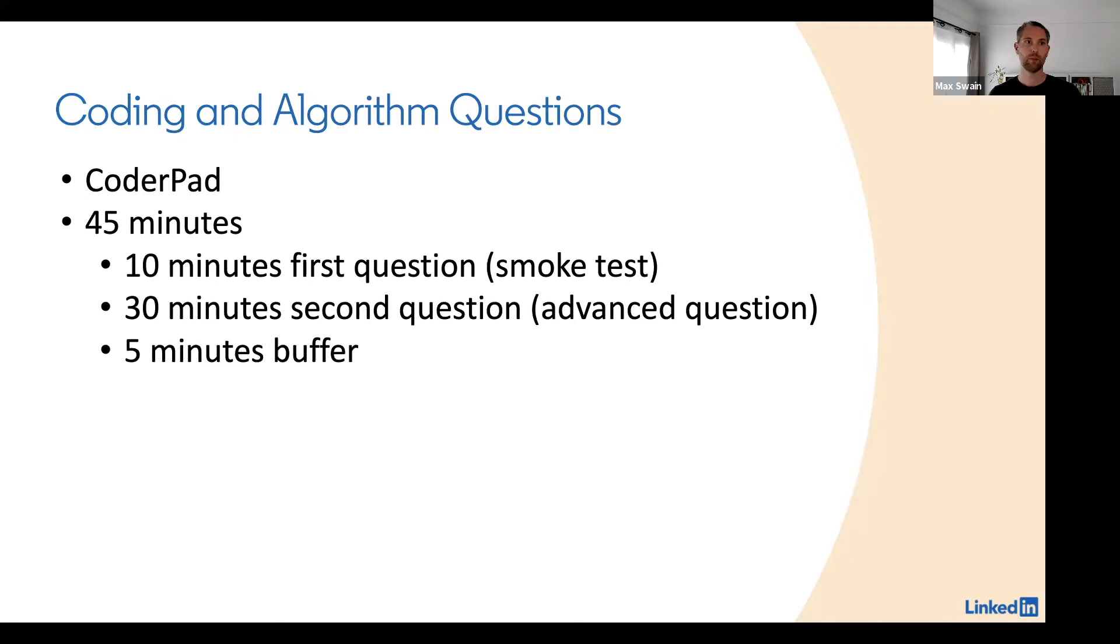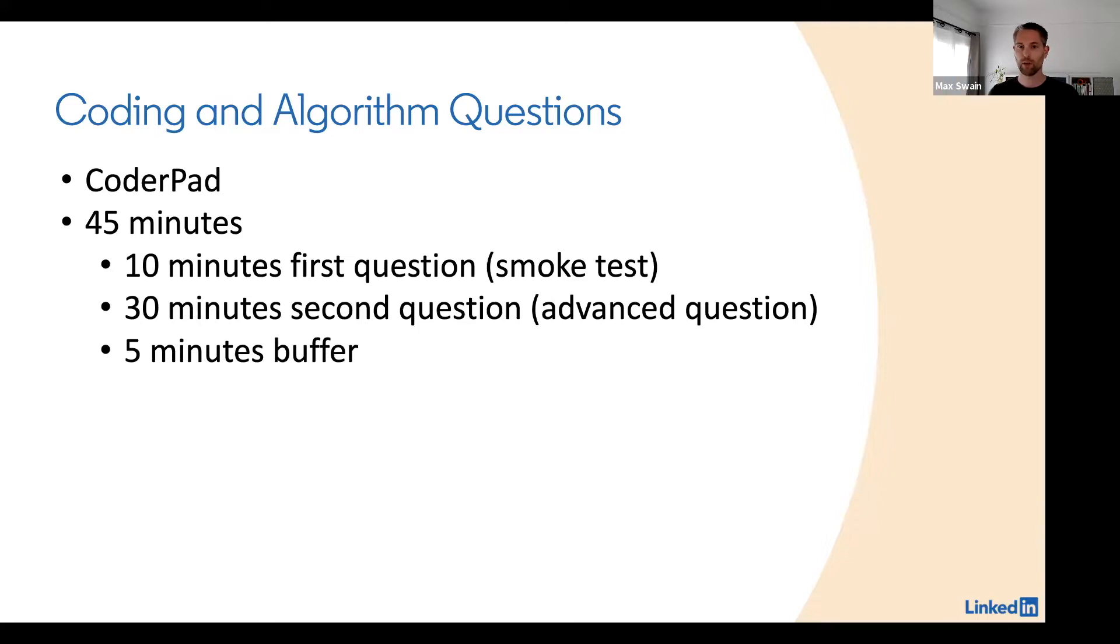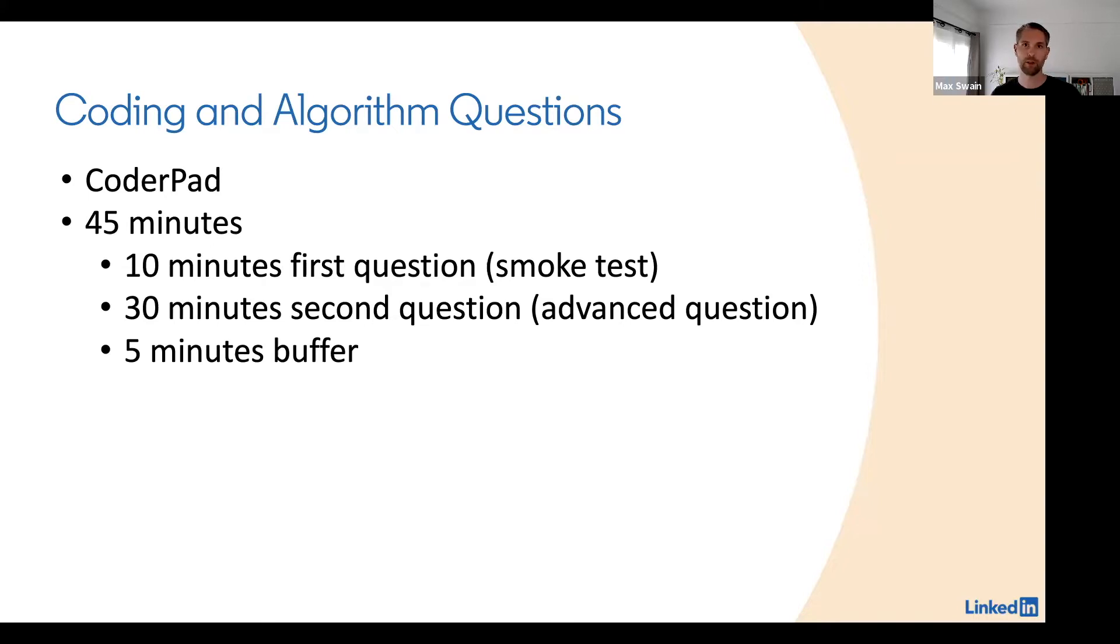Let's talk about the coding and algorithm questions. We will use CoderPad for those, but we will have the compile feature disabled, so it's more like a real whiteboard interview. You can write code but you're not asked to compile and actually run it.